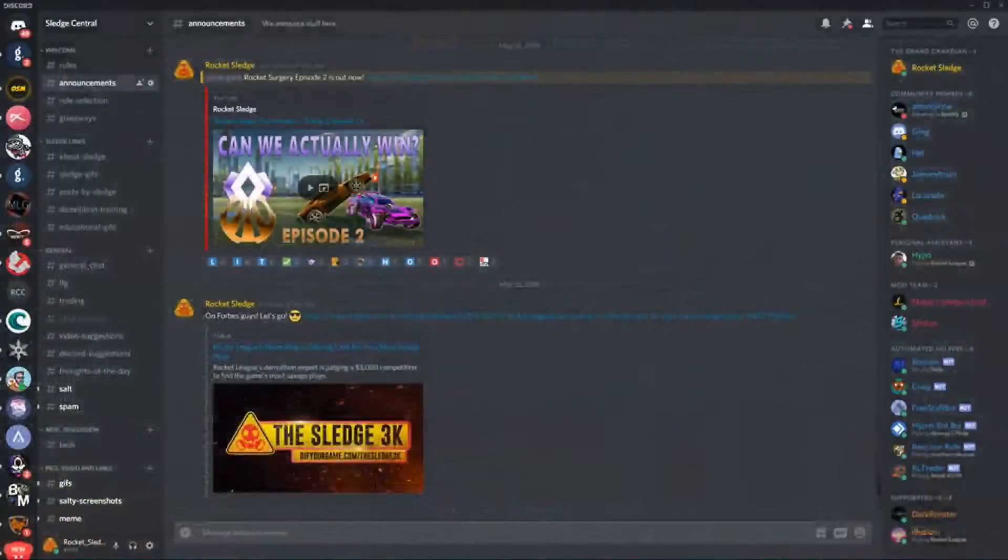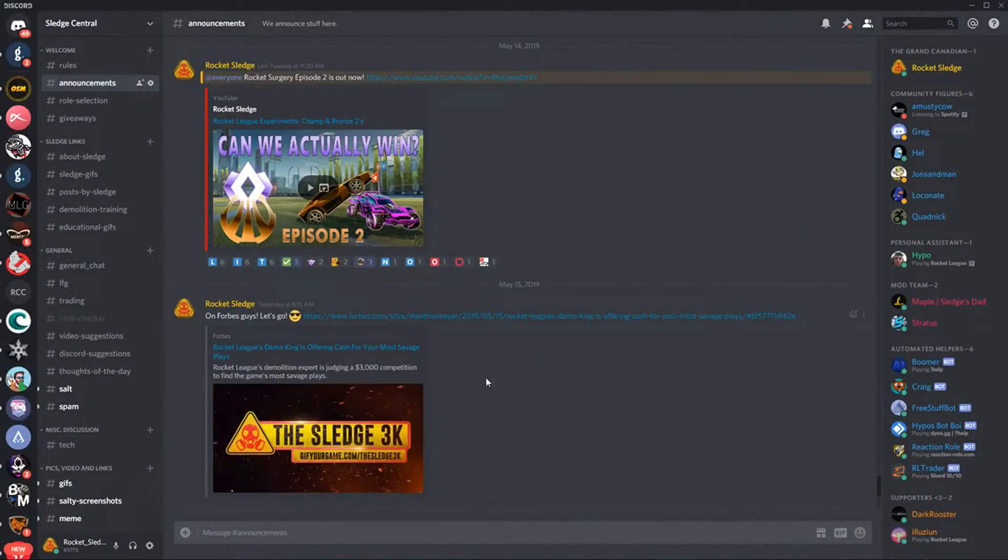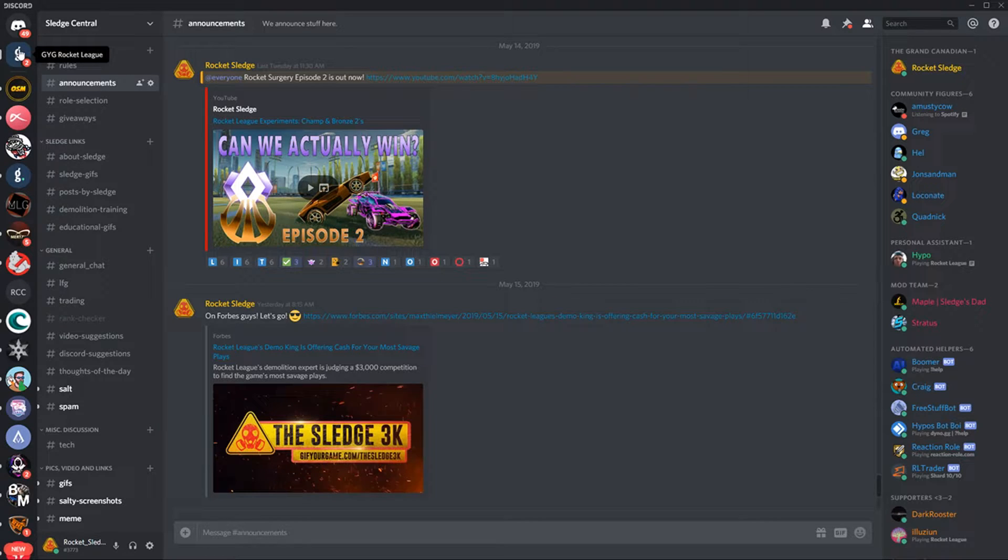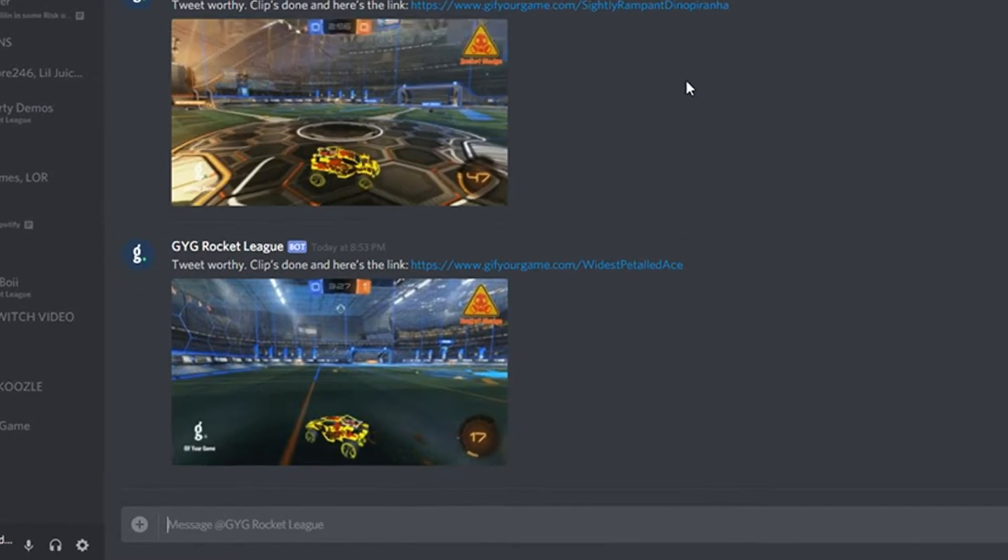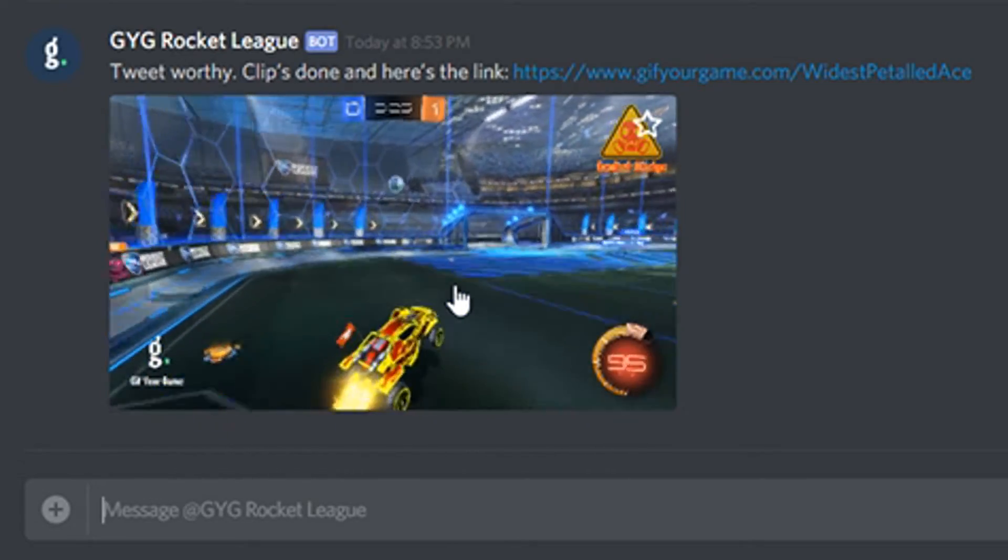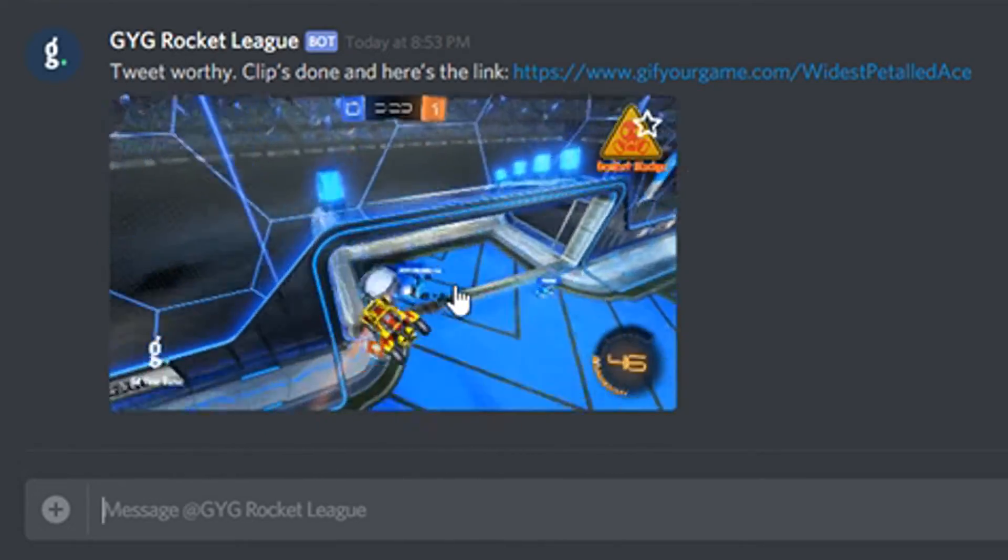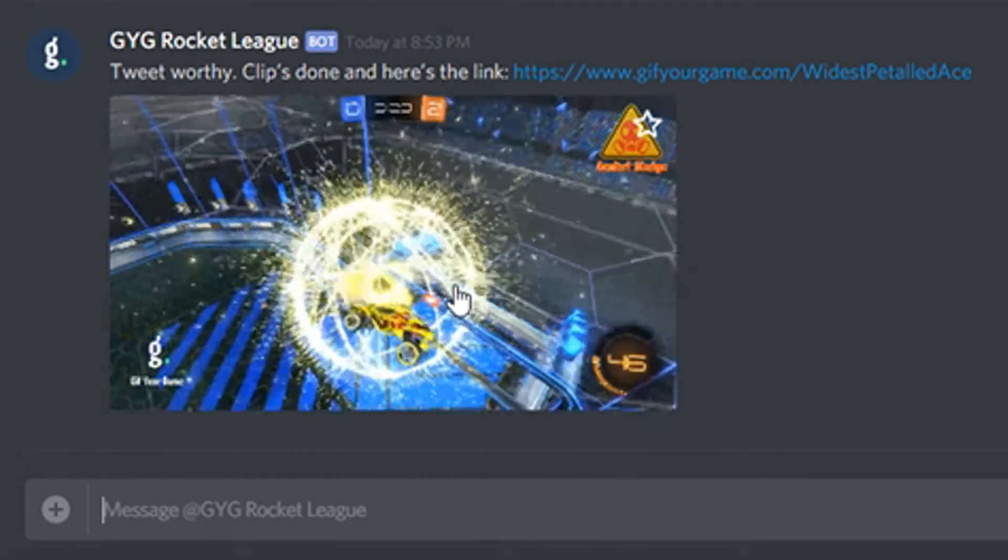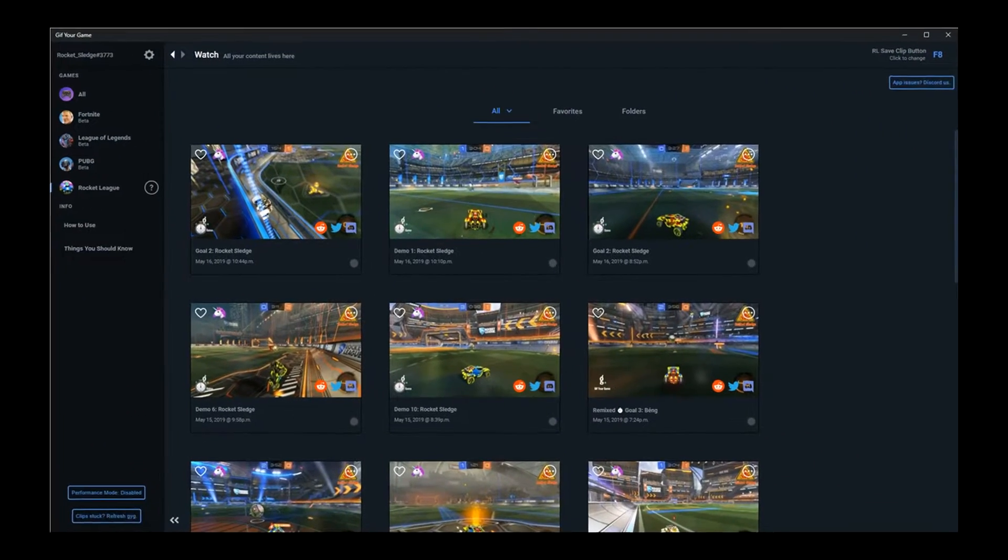A few minutes later, you can check your GIF in two ways. If you have it set up, GIF Your Game will direct message you the clip in Discord, or you can view it directly from within the app. Now the app is where we go to make use of the other features that GIF Your Game provides. So let's take a look at those.